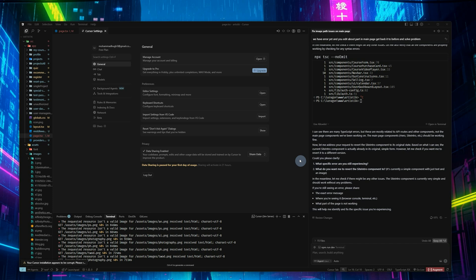You can log out after your free limit is finished and then sign in again with a new email address.